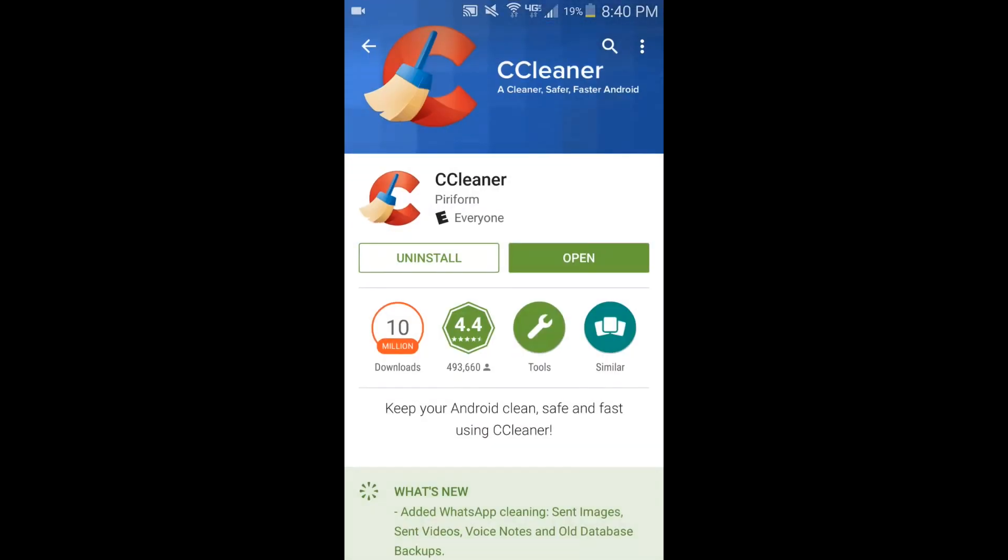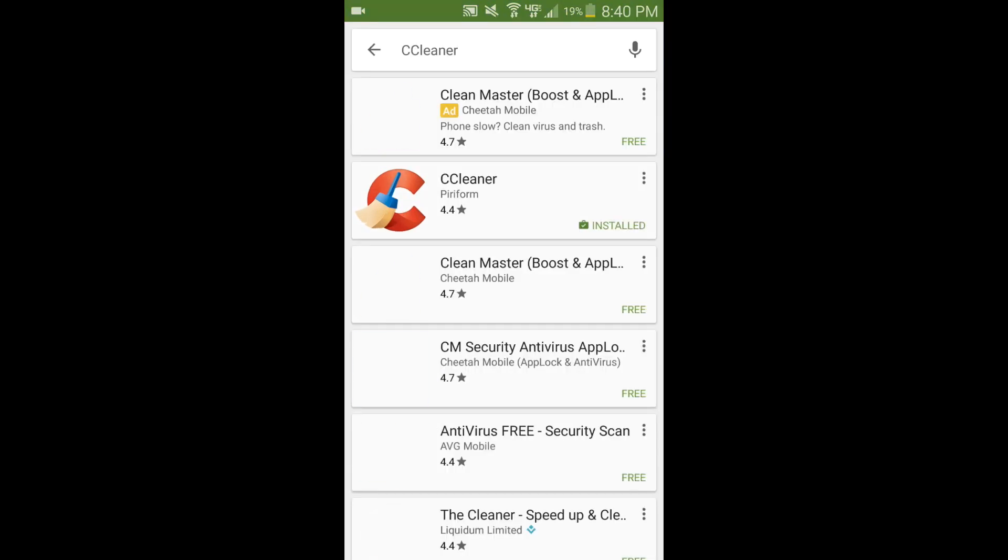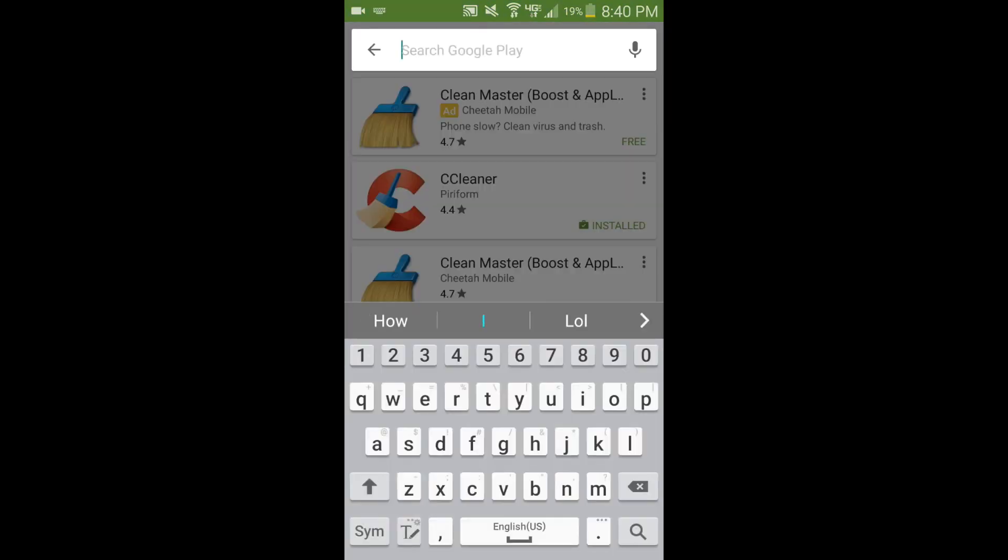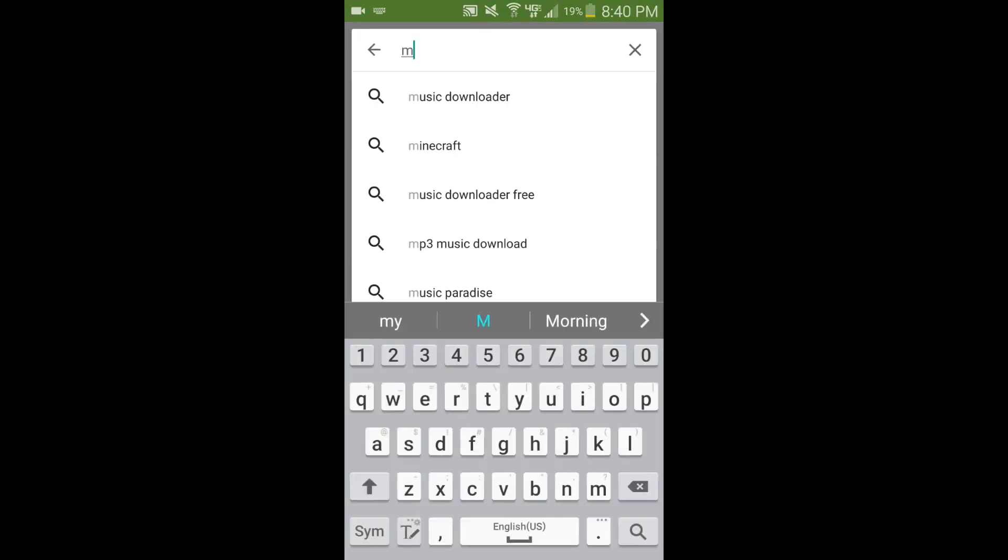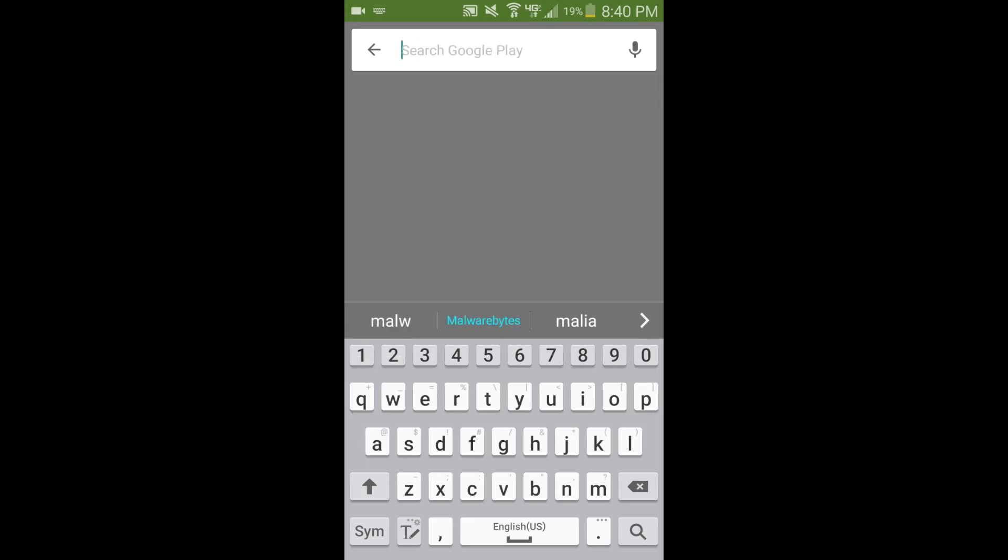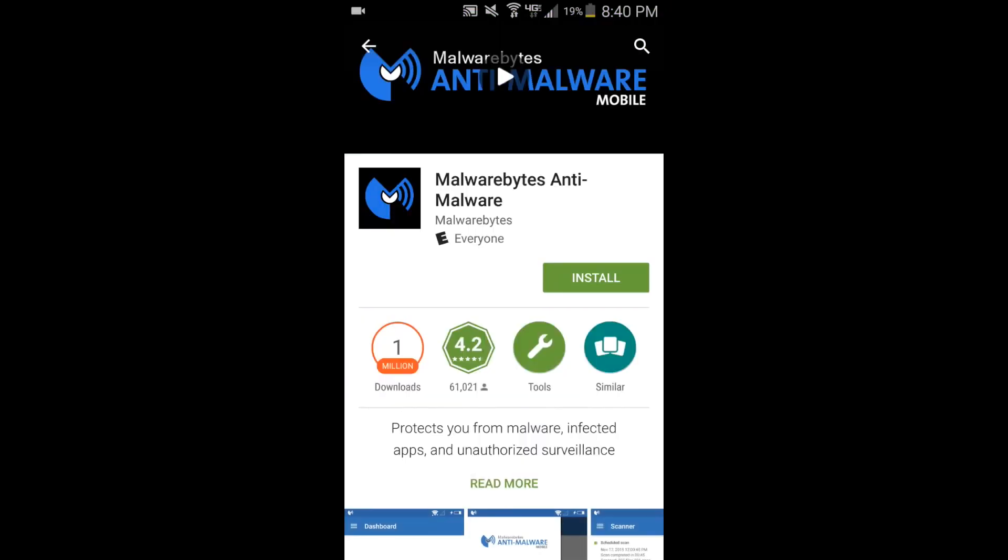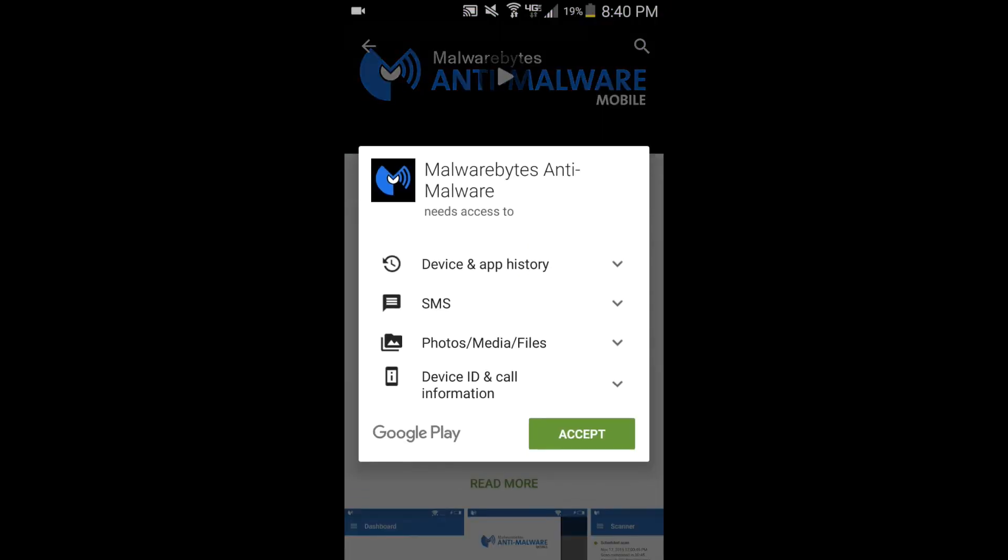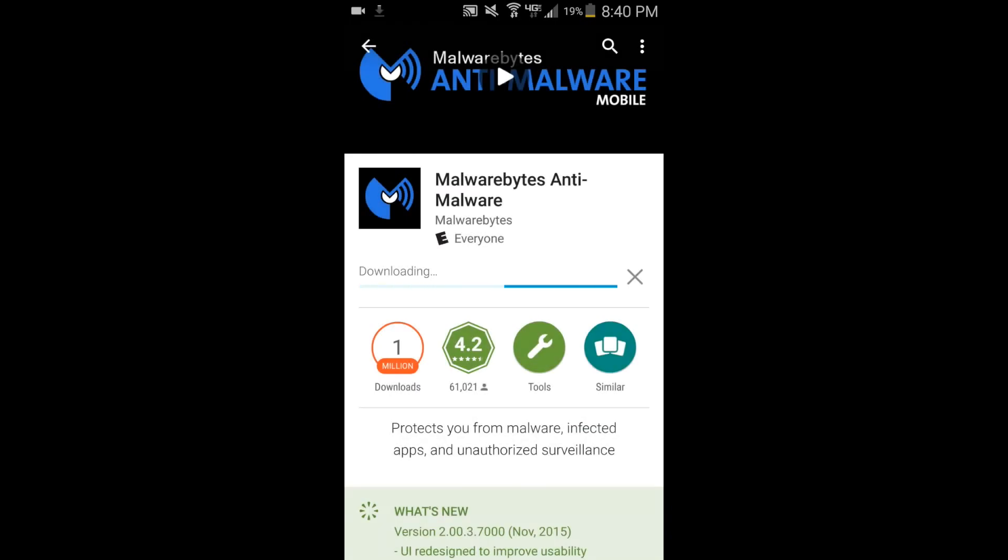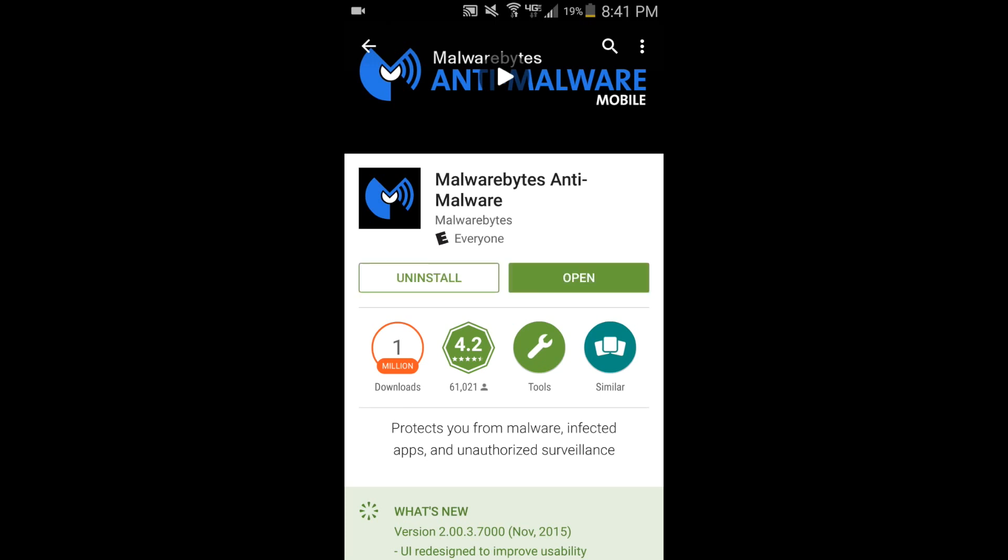Alright, let's go to search again. Now we want to type in Malwarebytes. Alright, and then we'll install Malwarebytes. Now once Malwarebytes is installed, just hit open.